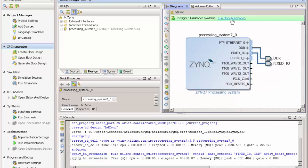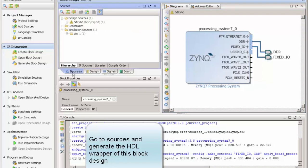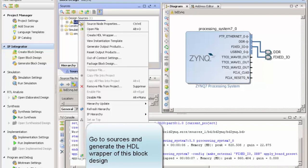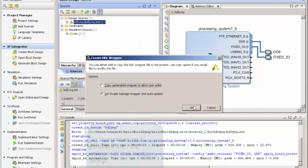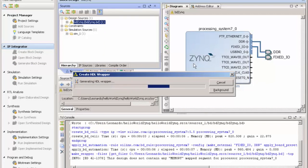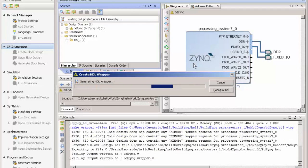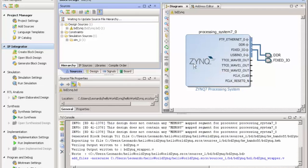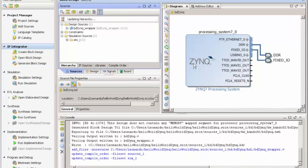One last point, after the block automation is finished, you need to generate an HDL code from this block design. We just right-click and say create HDL wrapper and let Vivado manage everything for you. After this is done, we are ready, we can generate our bitstream and go to the next part.